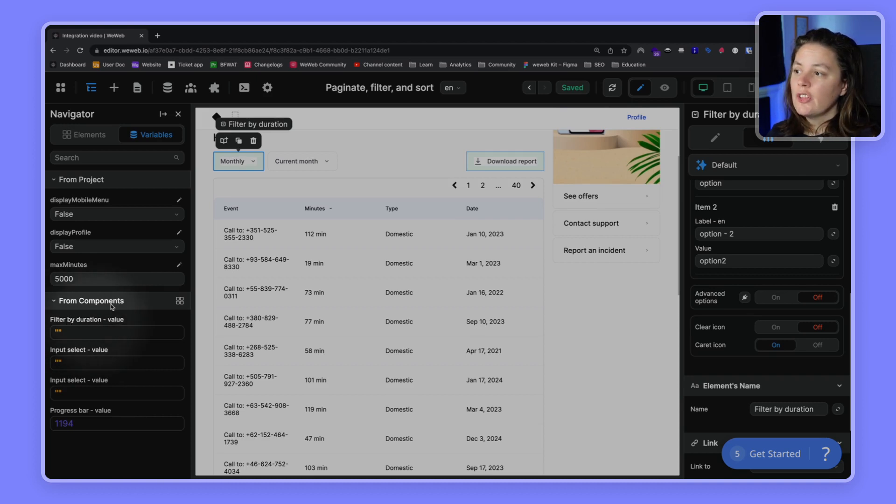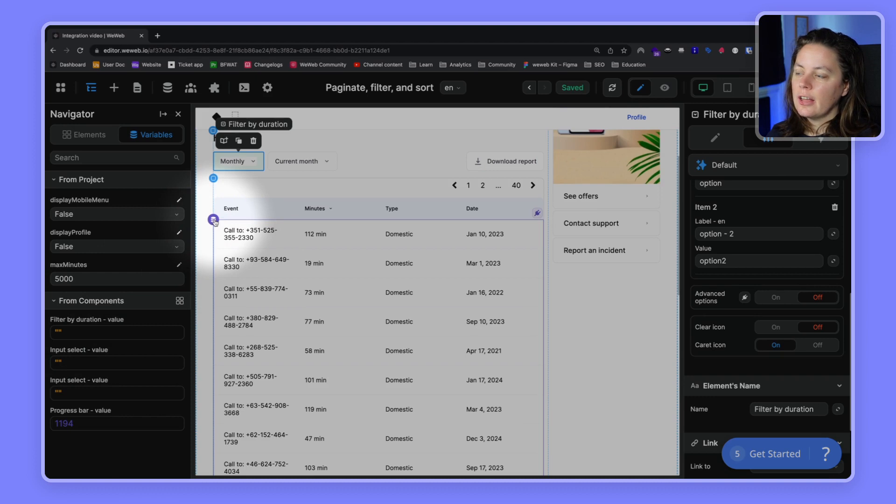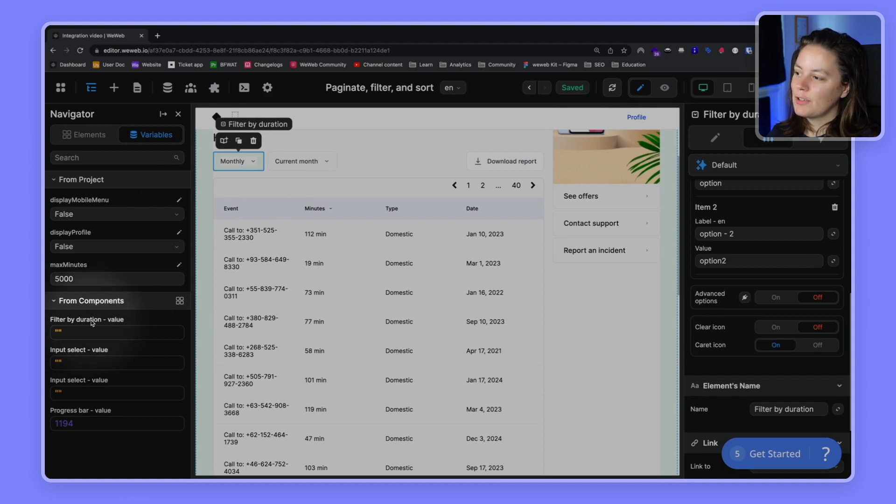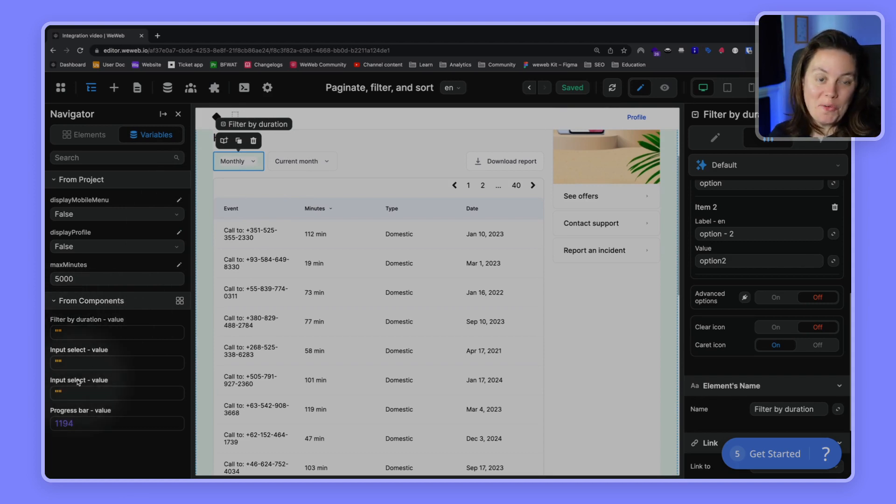This is important because we're going to need to tell this collection that it needs to be filtered through this variable. It's easier if we have a different name, so filter by duration instead of input select input select, and we're not sure which one to pick.